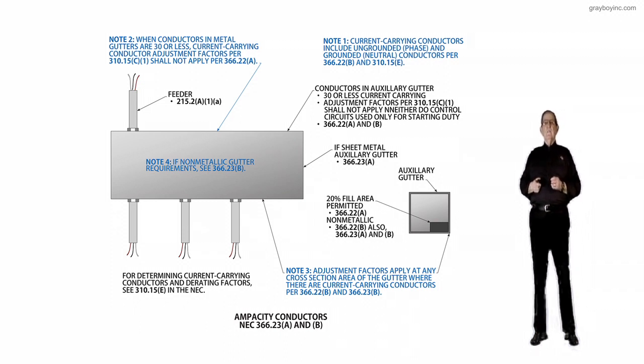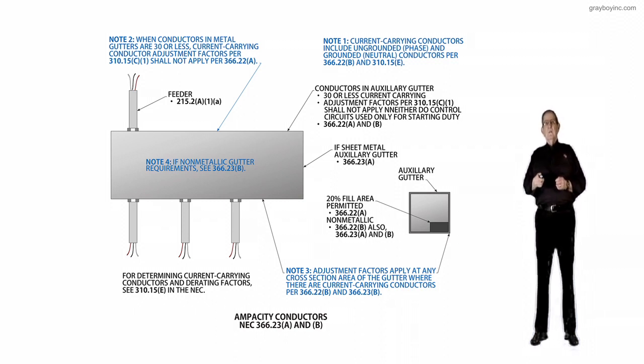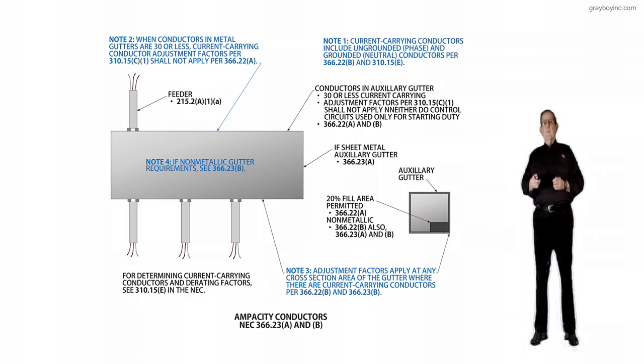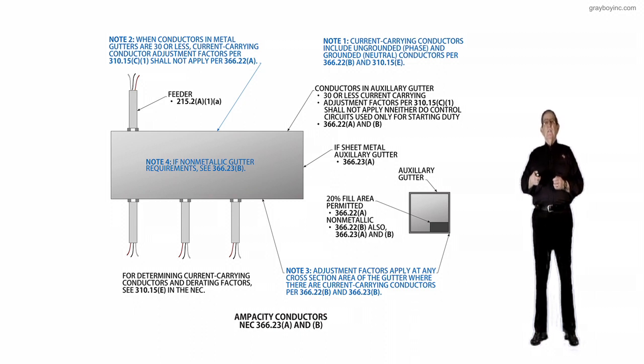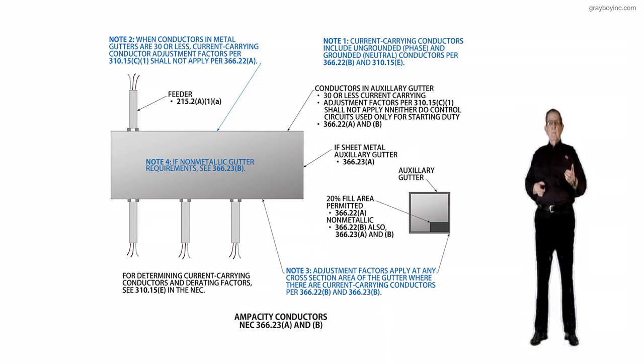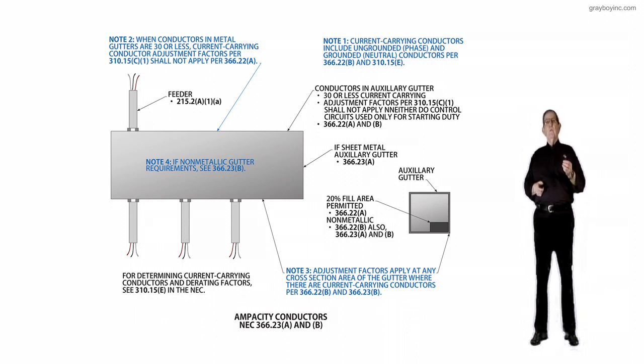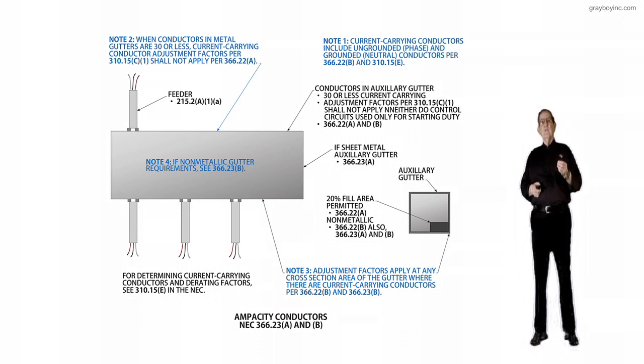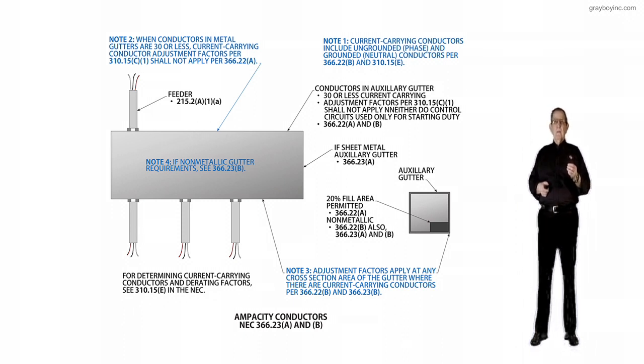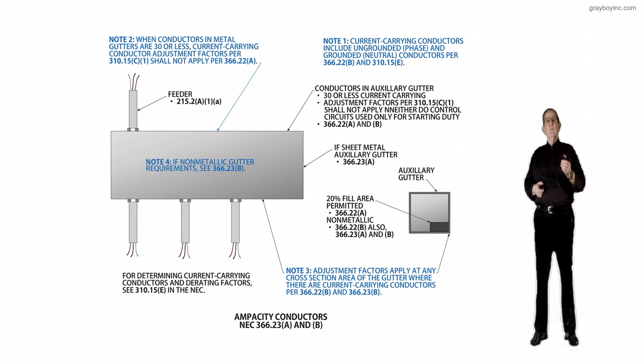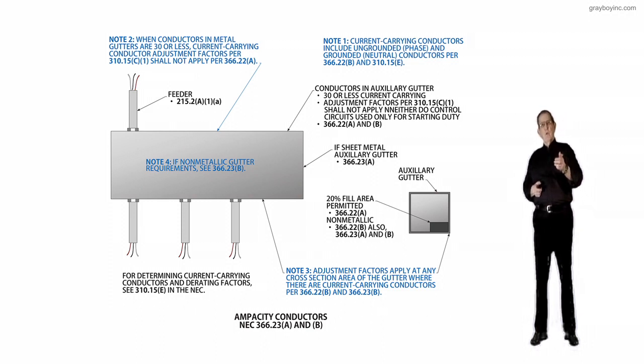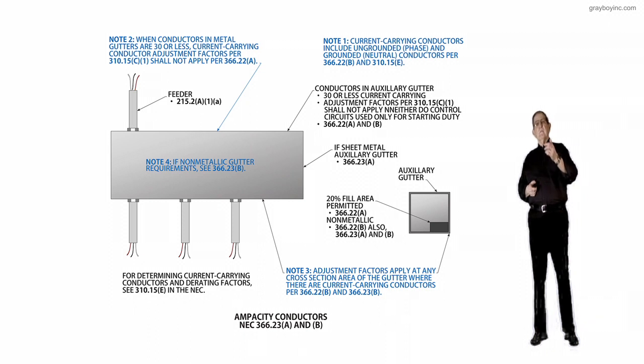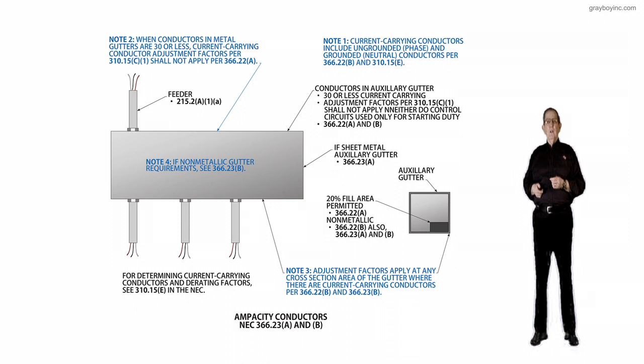Notice, if I want to determine the size of a bus bar or bus bars that would be installed inside this auxiliary gutter, I could look at 366.23A, and if I had a quarter by four-inch bus bar, multiply that times 1,000, and that would give you the amount of amps you could put on that bus bar based on it being copper. If it was aluminum and it was a quarter by four, that would be times 700, and that would give it to you for aluminum.